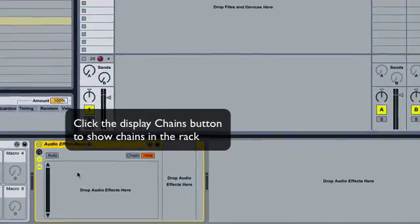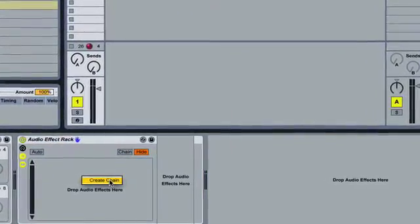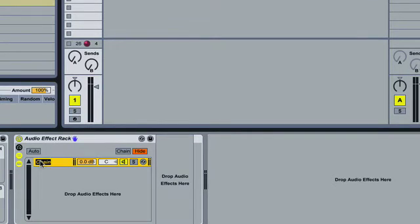The first chain I'm going to create, so just right click, create chain, and I'm going to rename this and I'm going to call this one dry.